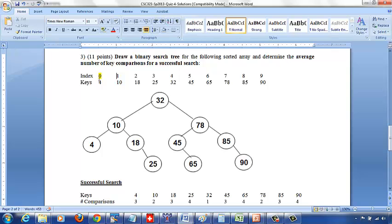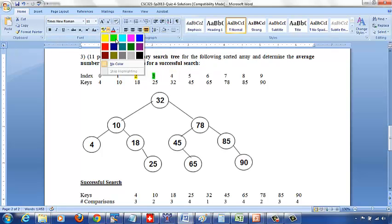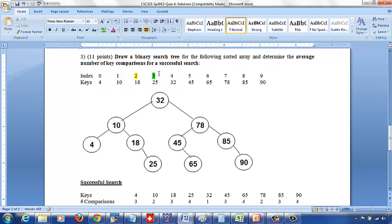Now moving to the right of 10, the left index becomes 2 and the right index stays at 3. So it's 2 plus 3 over 2, which is 2, so the middle index is key 18. You don't have anything to the left of 18, and to the right of 18 you have 25.